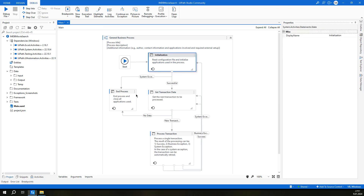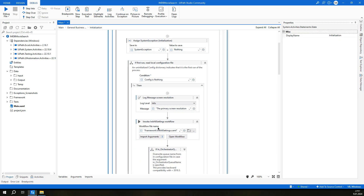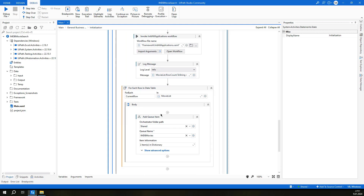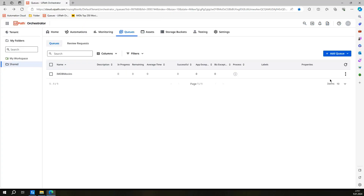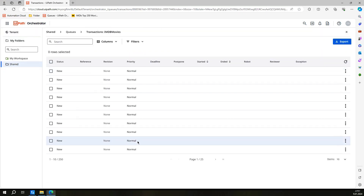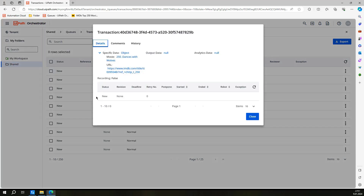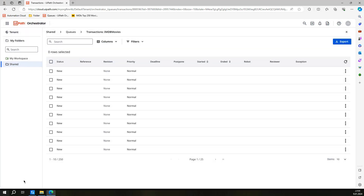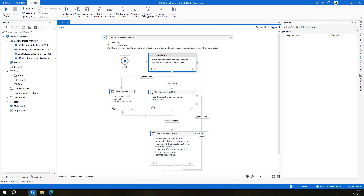We are going to get those values inside the get transaction data state and continue from there. So today's topic is to implement the get transaction data state. Right after adding all items in the initialization state, we have these transactions in our queue and we need to get them one by one, including the movie name and URL.